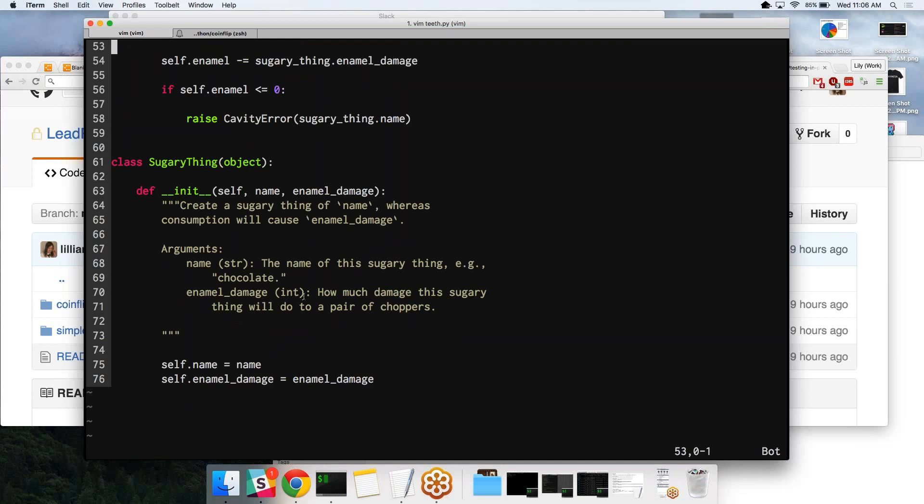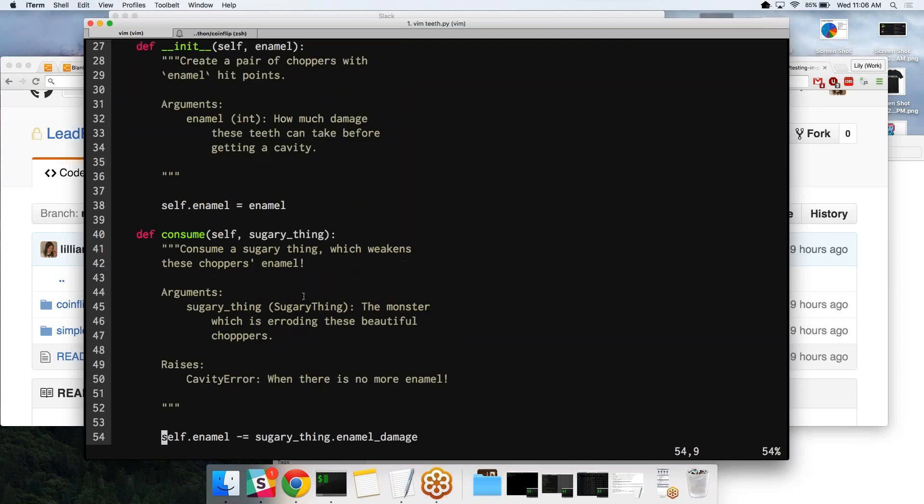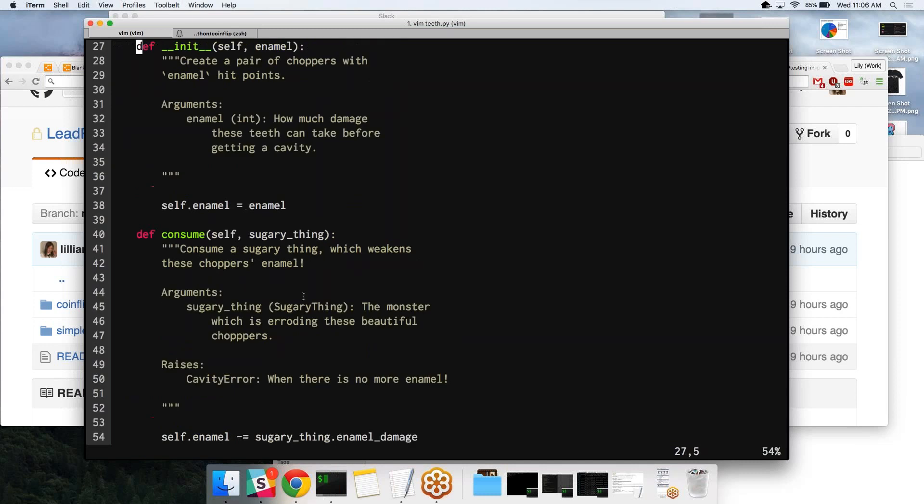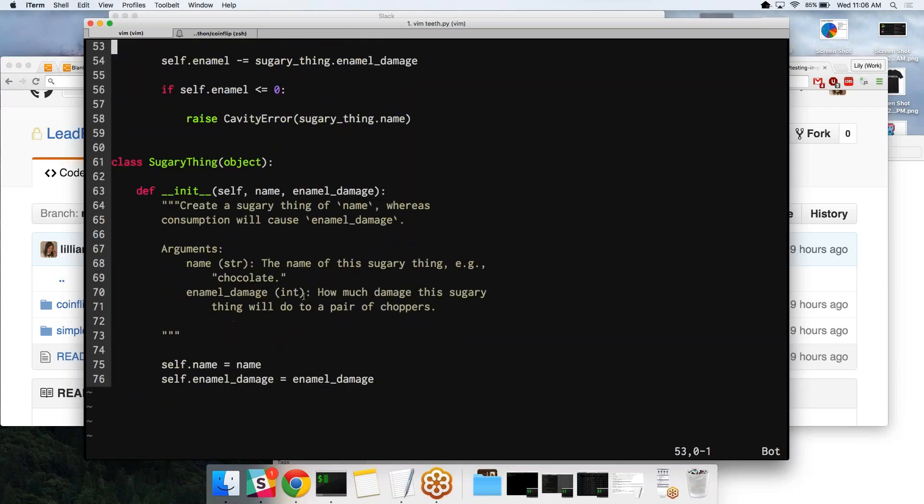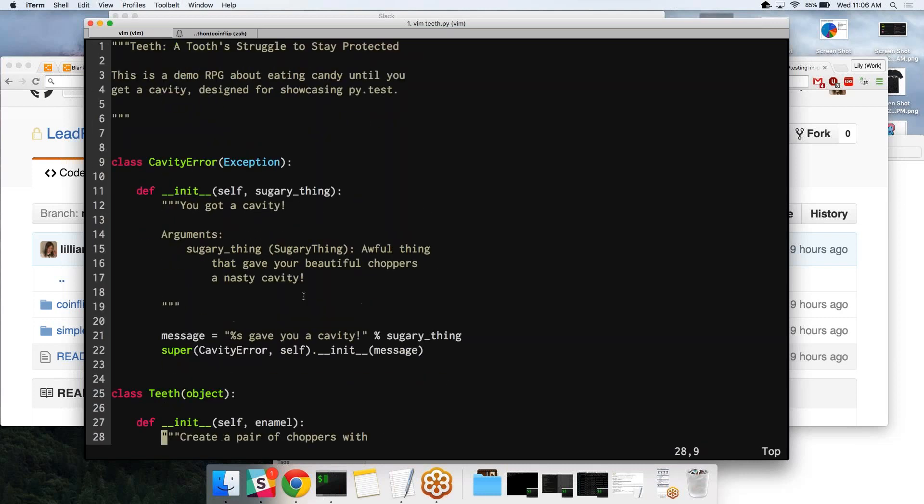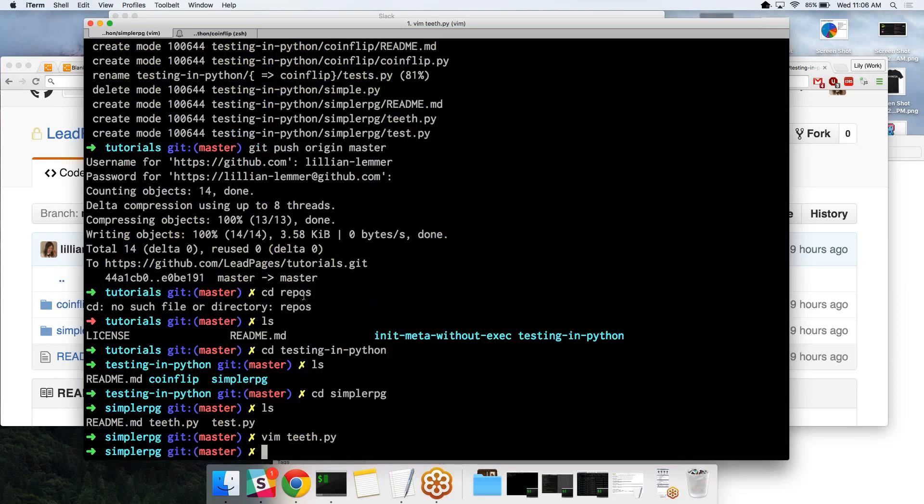Basically what we really have is teeth, which is an integer to decrement from. We have a sugary thing, which is the thing doing the decrementing. And we have a cavity error for when we consume too much candy.